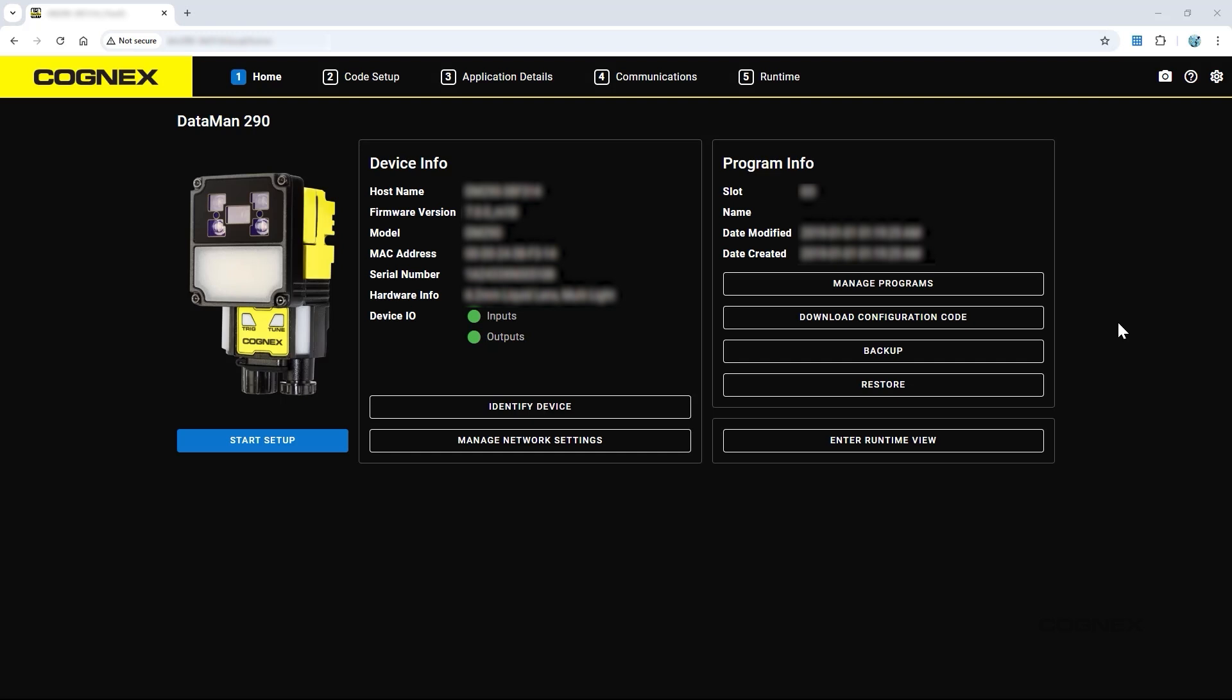The Home tab also provides access to saved device settings, allowing users to load configurations quickly for automated job changes. Use backup and restore functions to save your current configuration to a backup file or load an existing configuration to the reader.